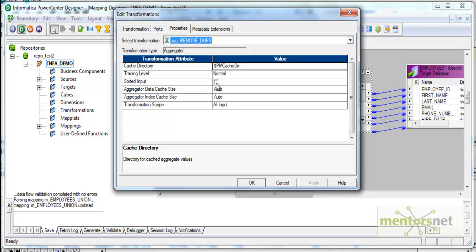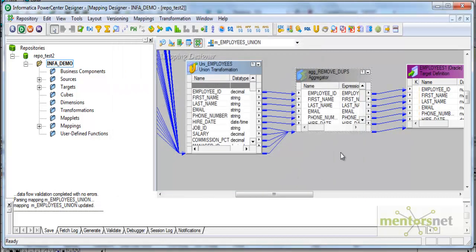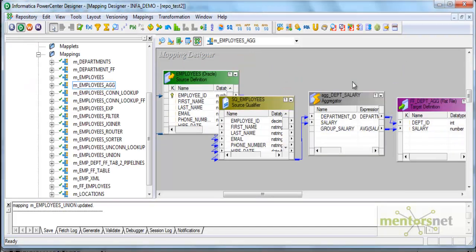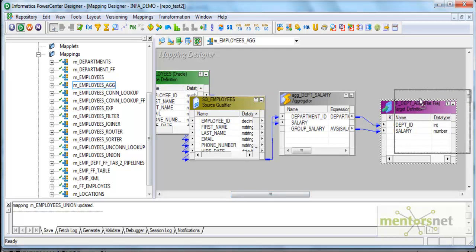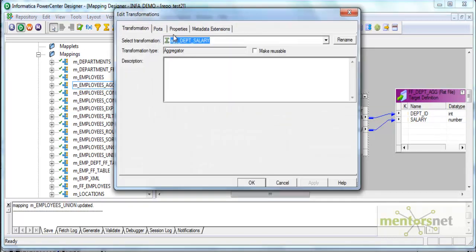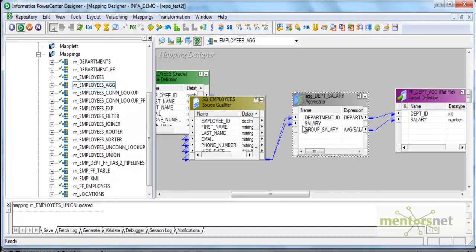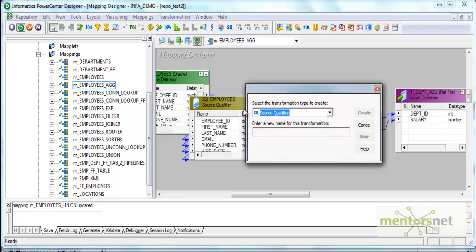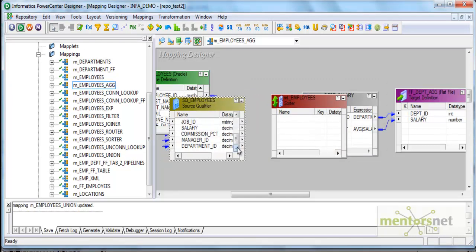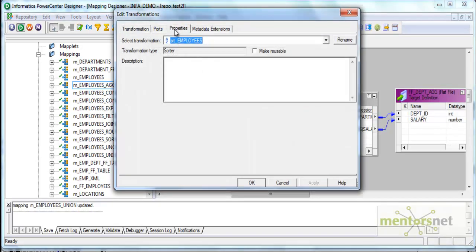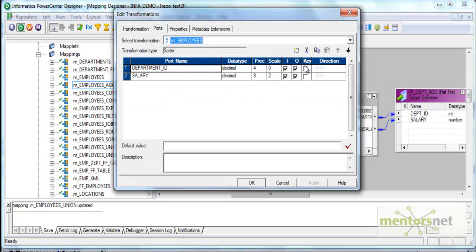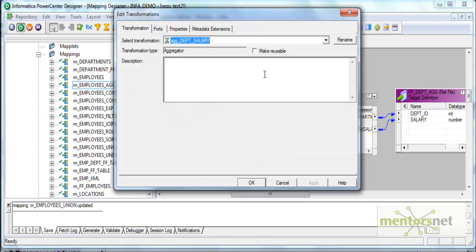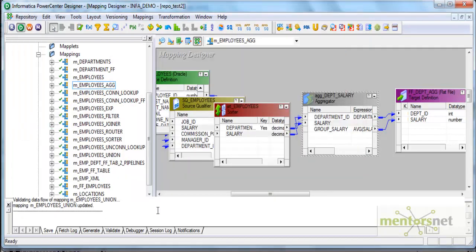When we send sorted data, we can check this option. Let me do this example in the first aggregator mapping which I have done. Here I have grouped by department ID. I need to sort by department ID. Let me introduce a sorter transformation here. Transformation create sorter srt underscore employees and I can pull department ID from here and salary from here and I will sort this based on the sorter key would be department ID. I saved this mapping.